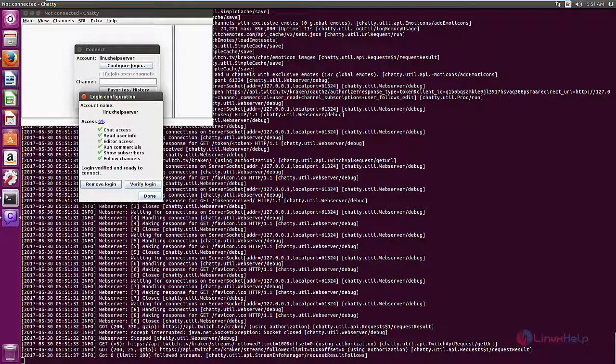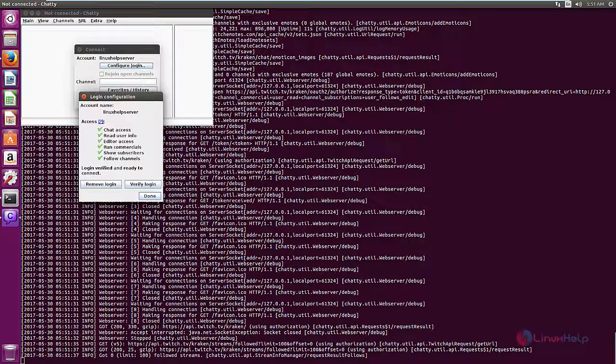Now go back to the application. Now you can see the login configuration. The access is given for the account. Now click done.